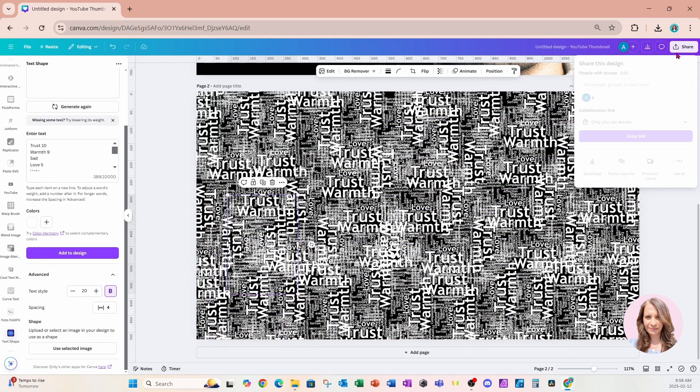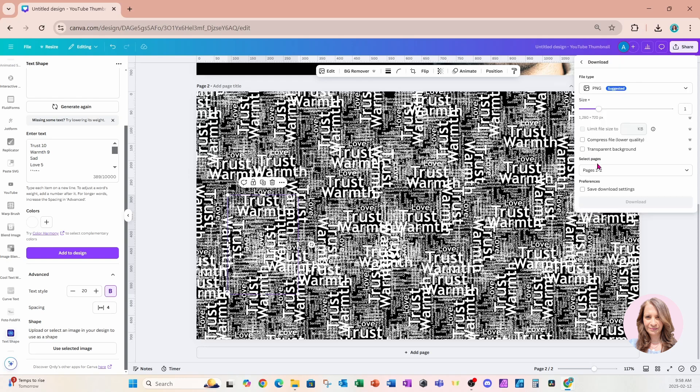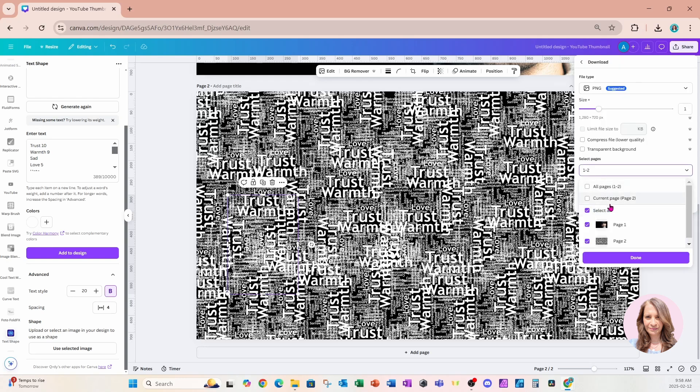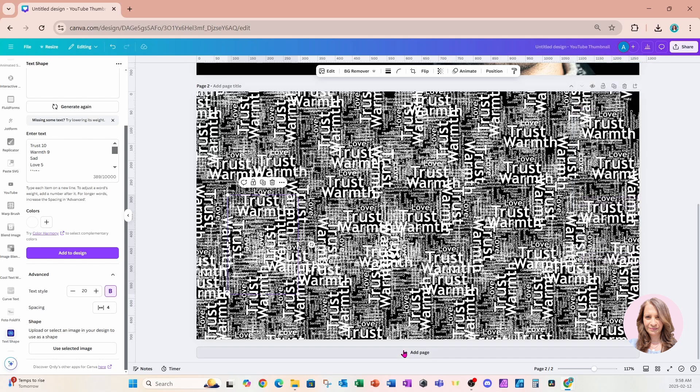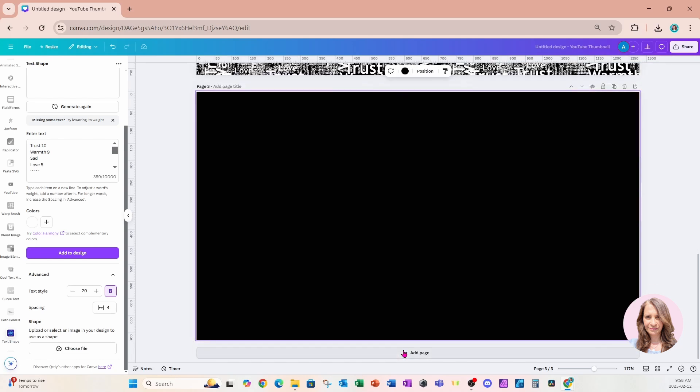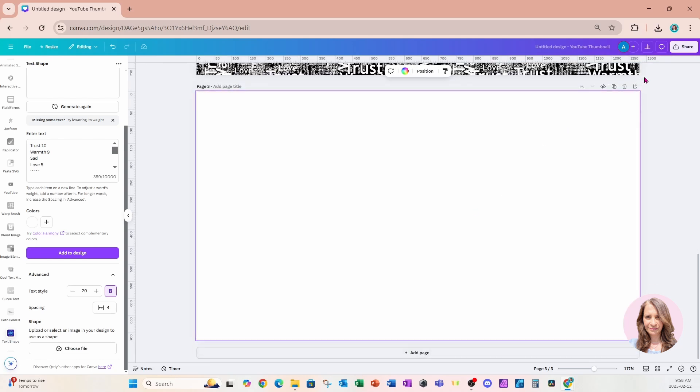Once you're done, you're going to download this as well. We just want page two, so I'll just download that. Then I'll create another page.